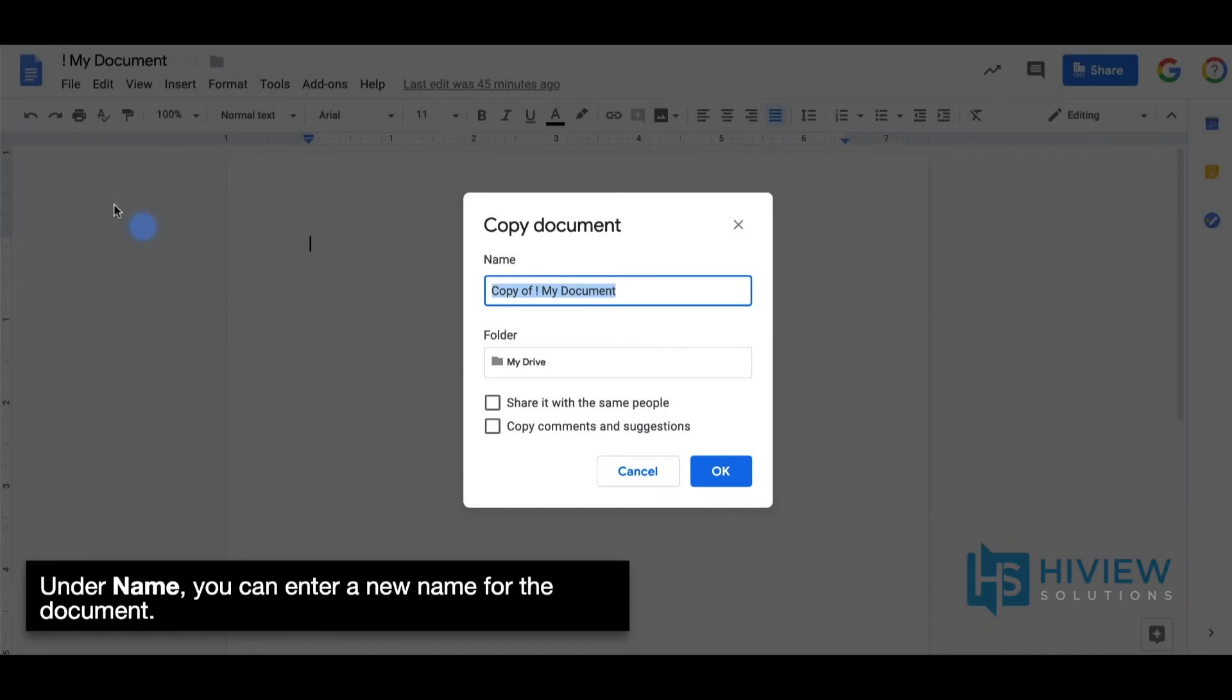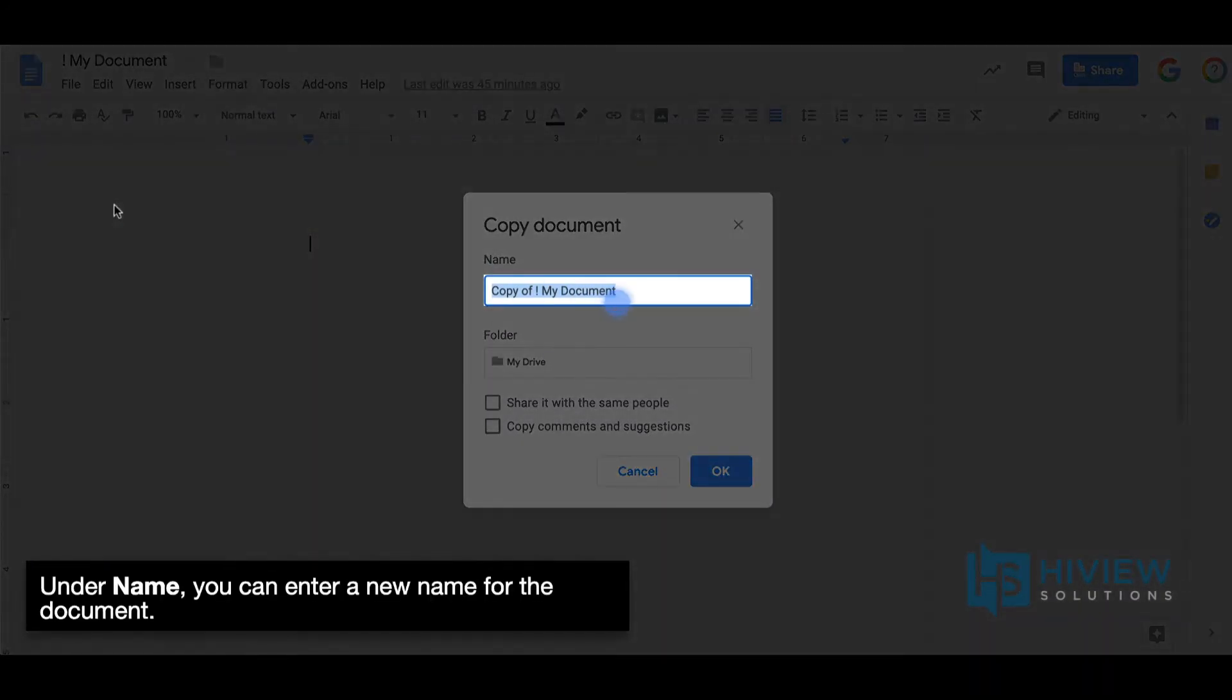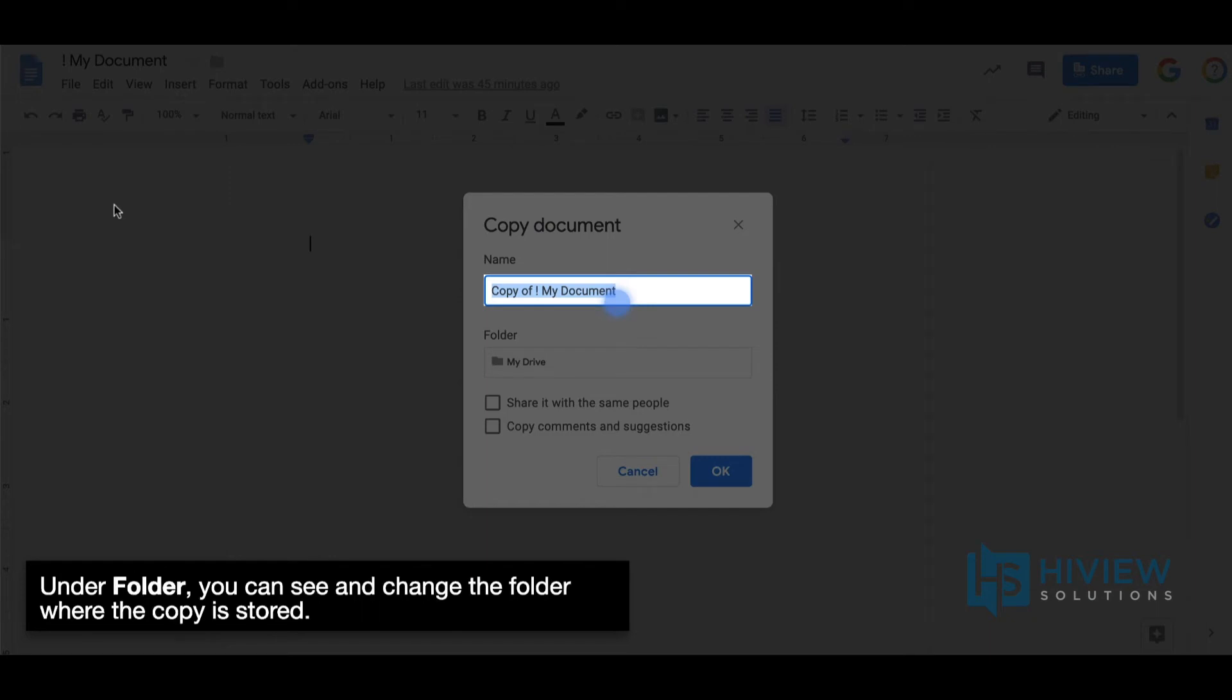Under Name, you can enter a new name for the document. Under Folder, you can see and change the folder where the copy is stored.